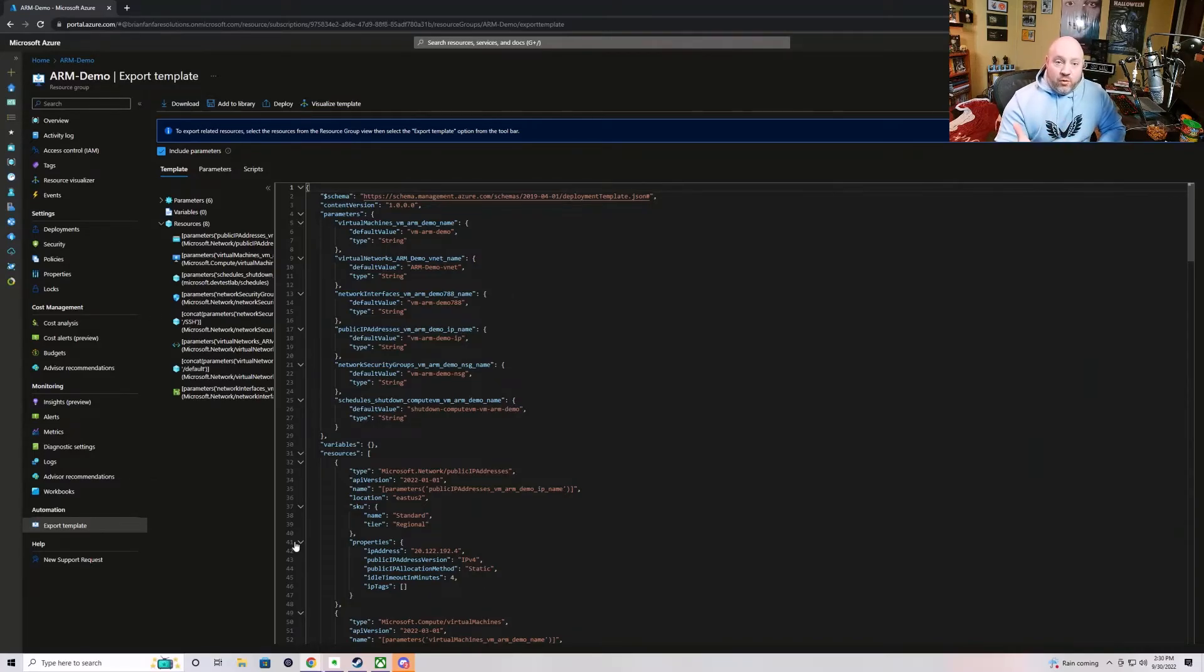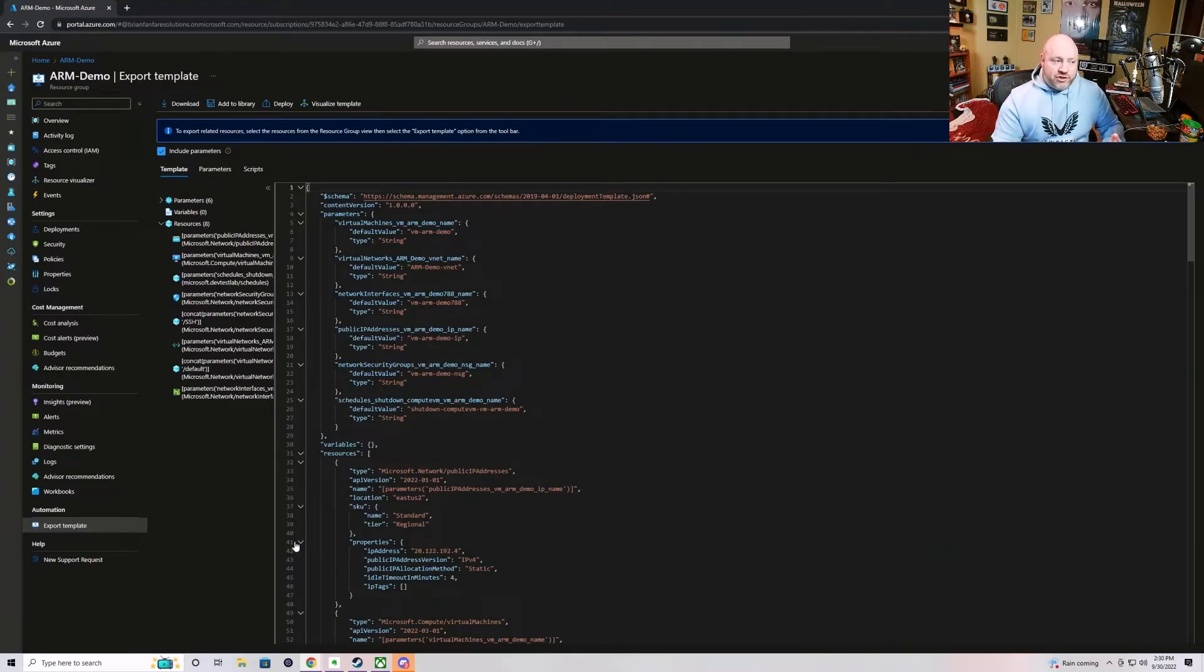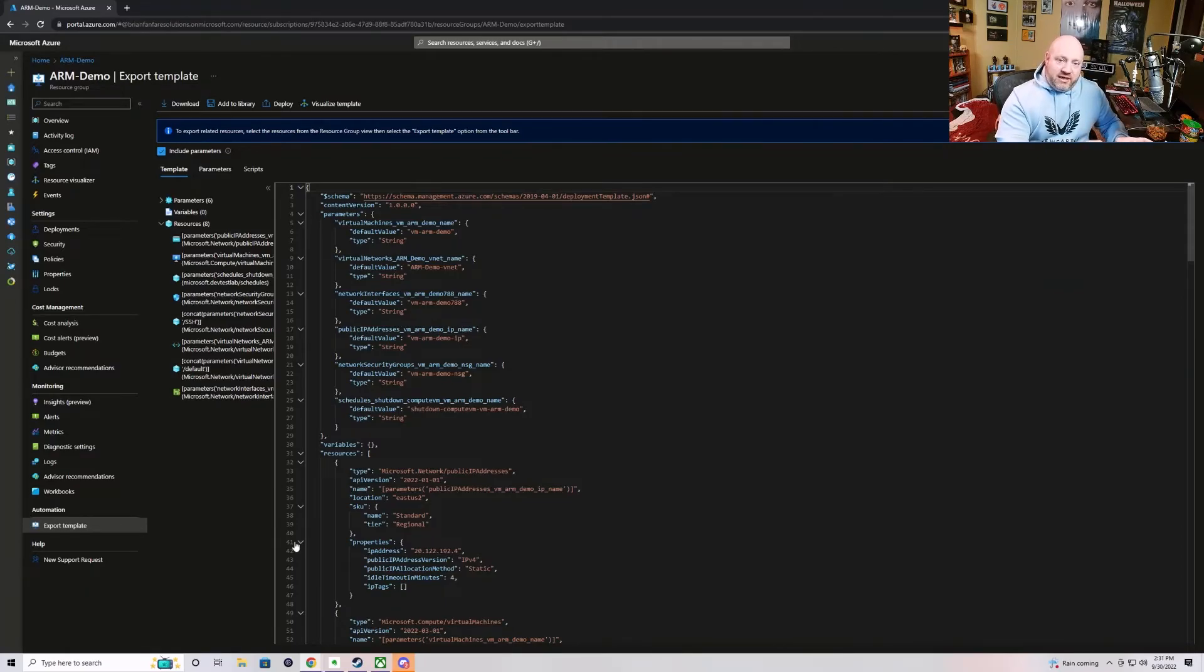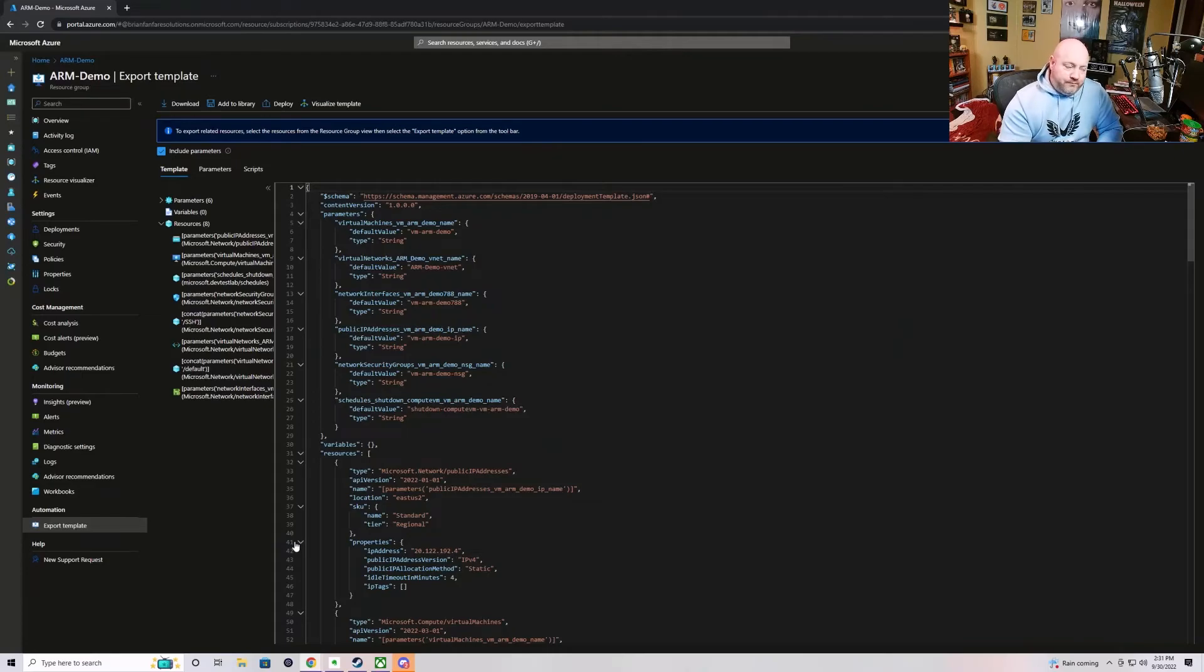Now, one question that will come up is, what about BICEP? BICEP is the new language that Microsoft is using. I'll show you some things around BICEP that some of the new tooling has the ability to handle. But, when it comes to the export template feature, it right now is only exporting in JSON.